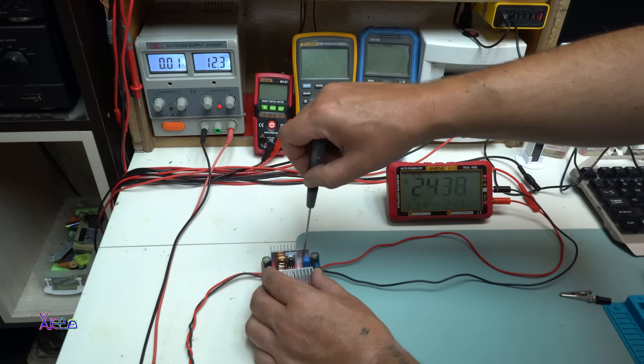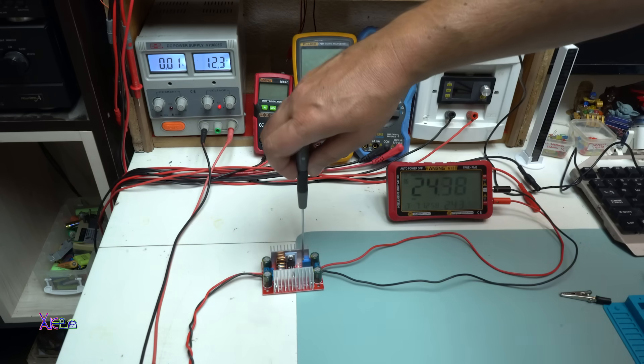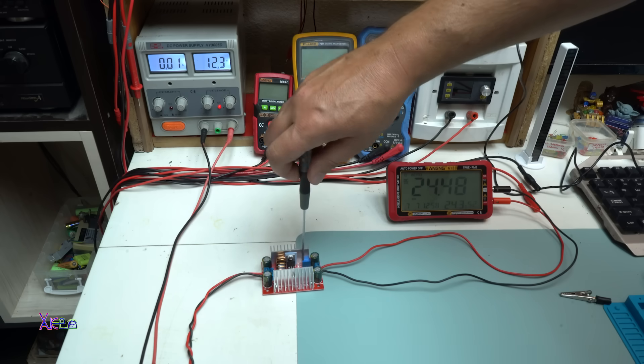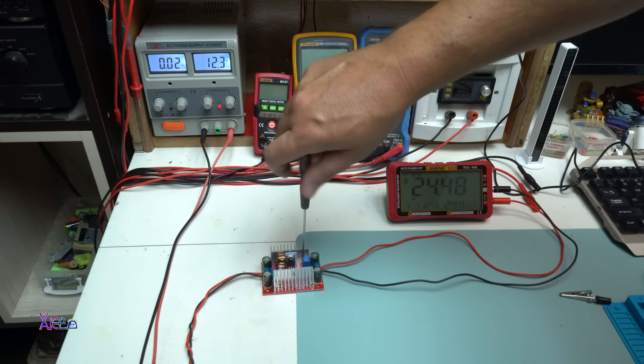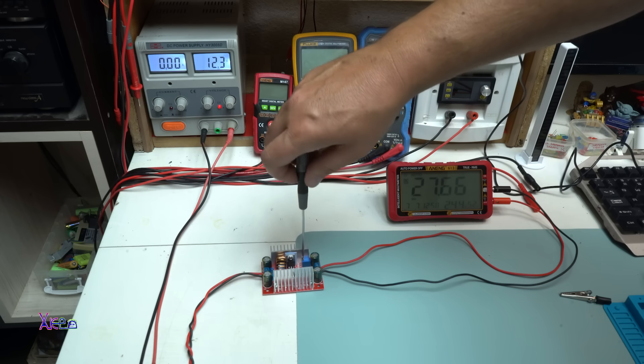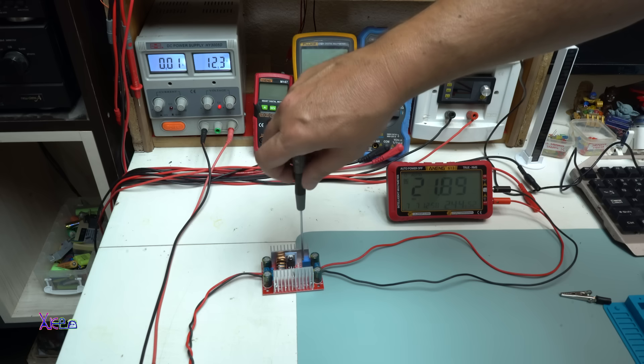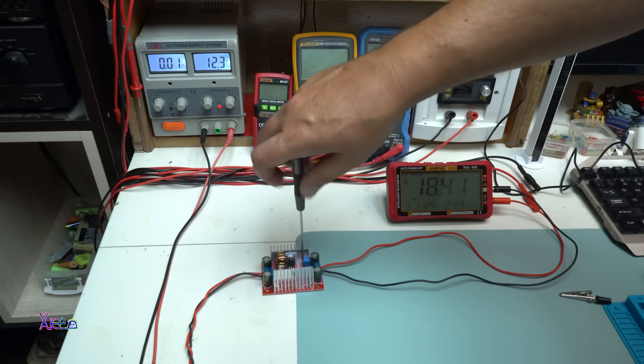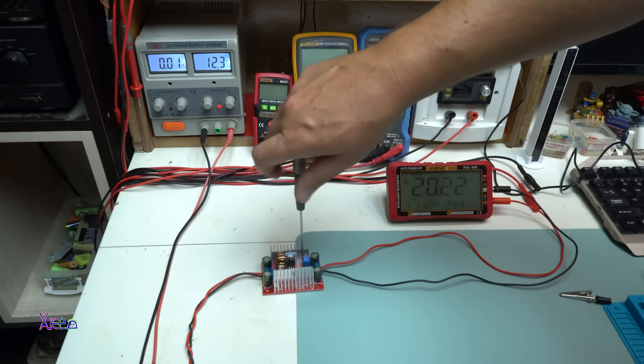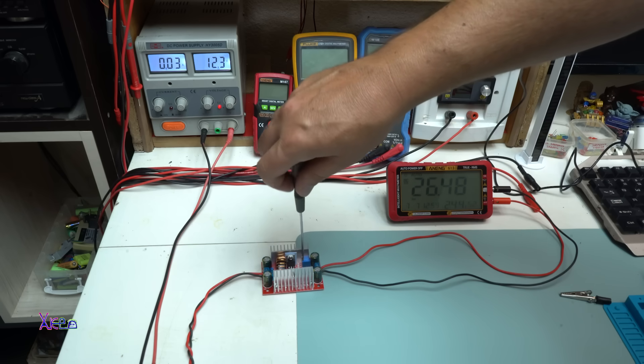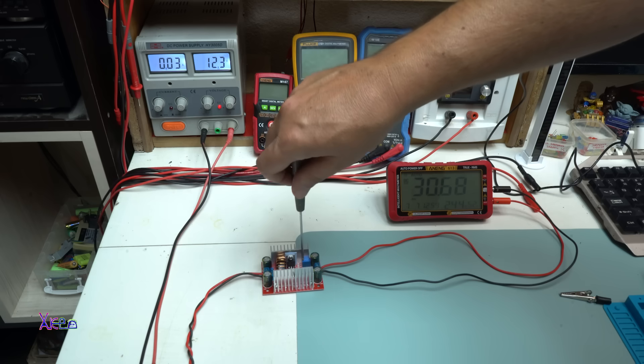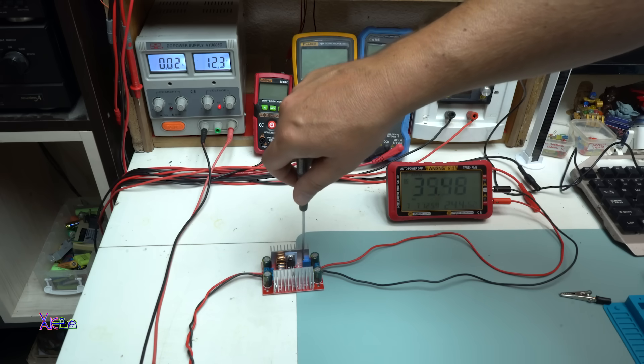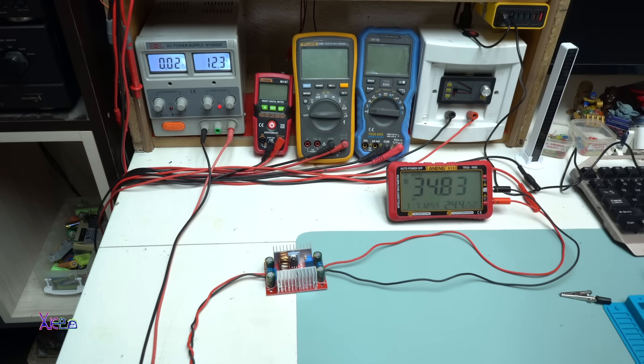As I said, with this blue thing called multi-turn potentiometer, you can adjust the voltage. Let's go with 30 volts or 36 volts. Let's go 30. This is okay, so I can power my LED chip.